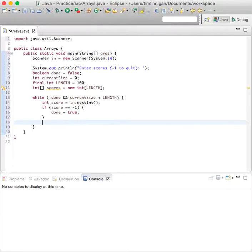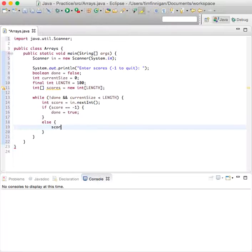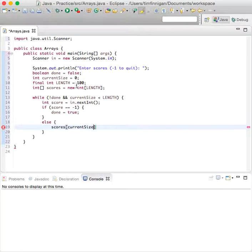Otherwise, scores current size, so that'll go from zero, one, two, three and up. So scores at the current size index equals score.